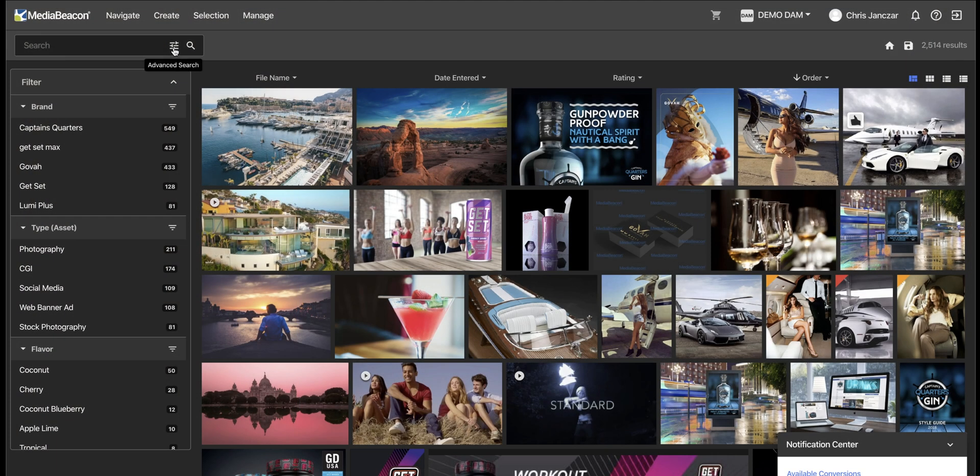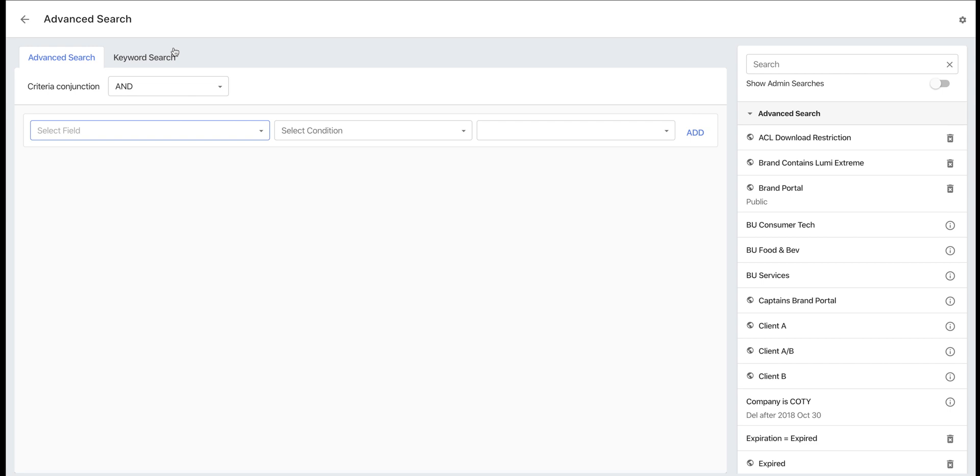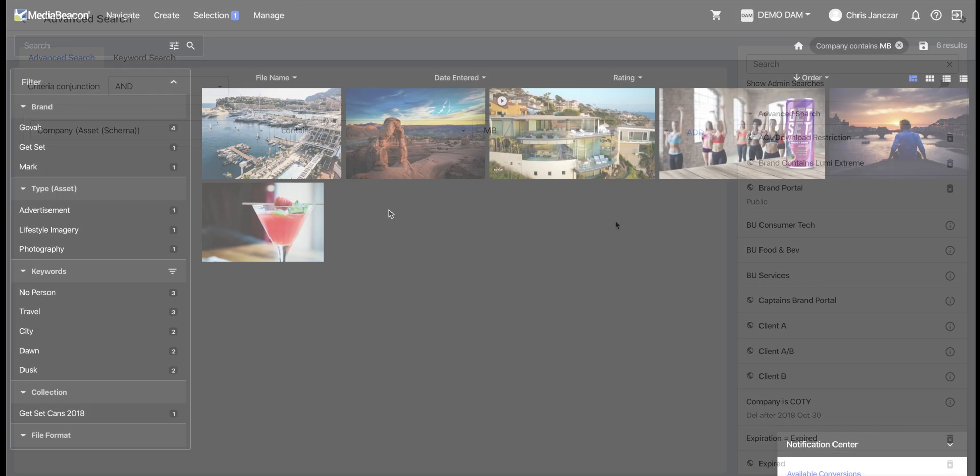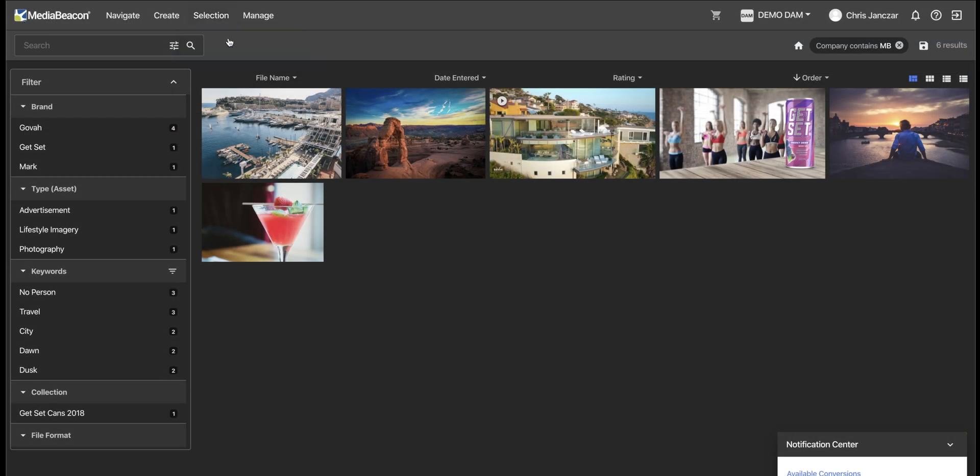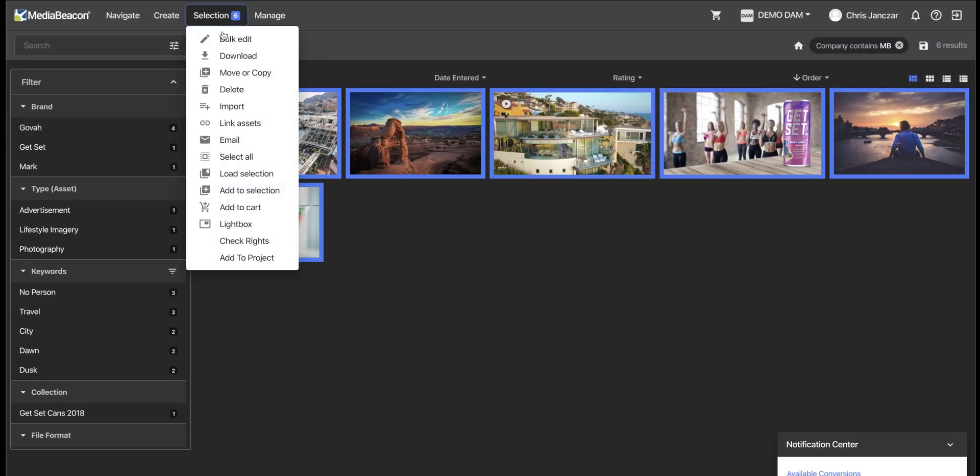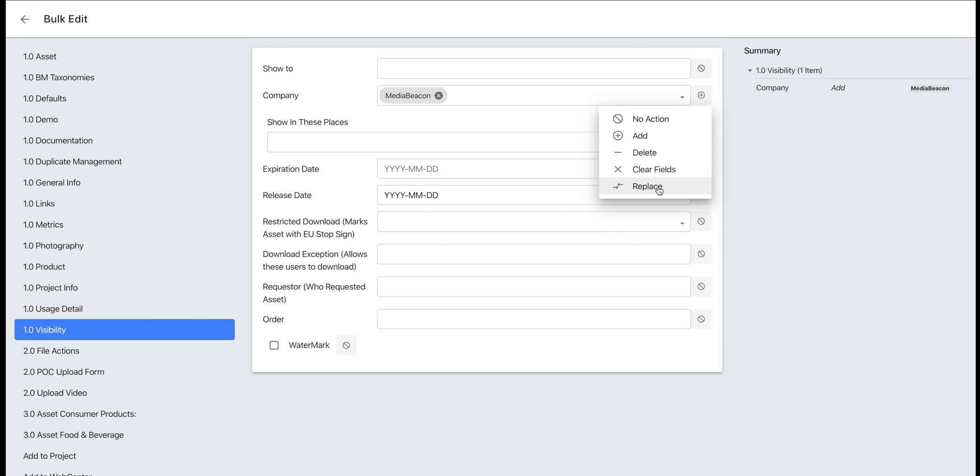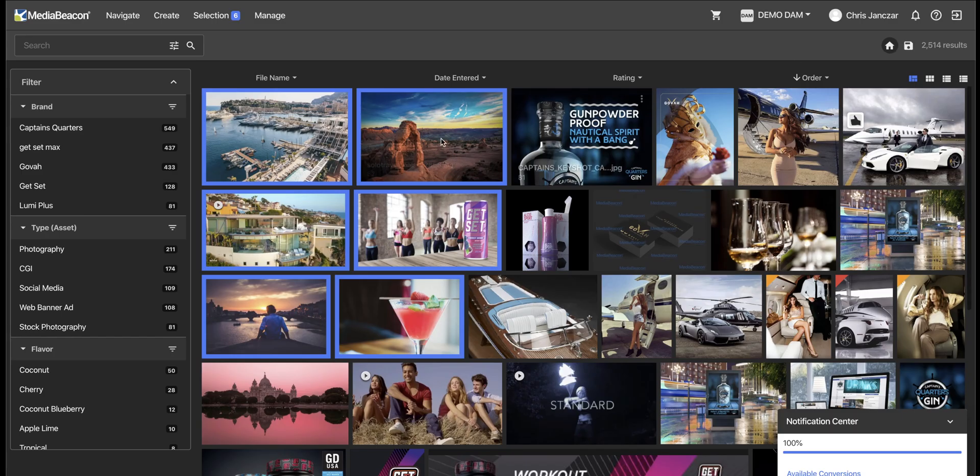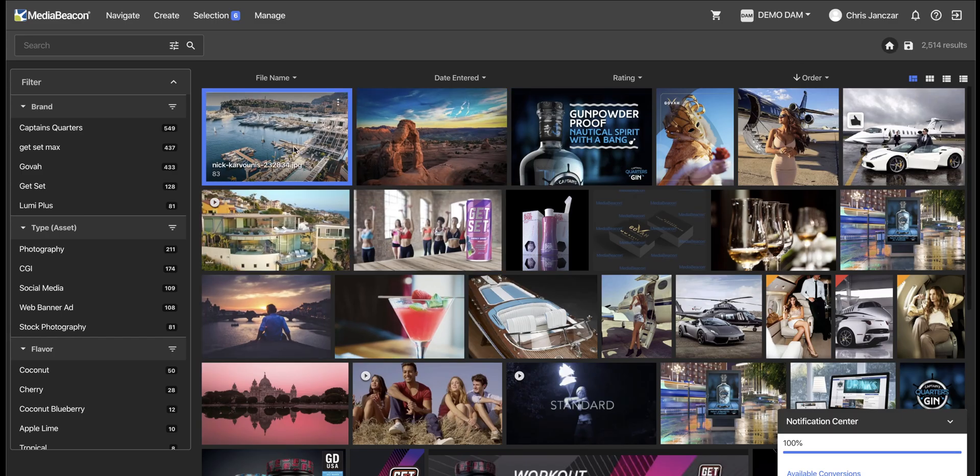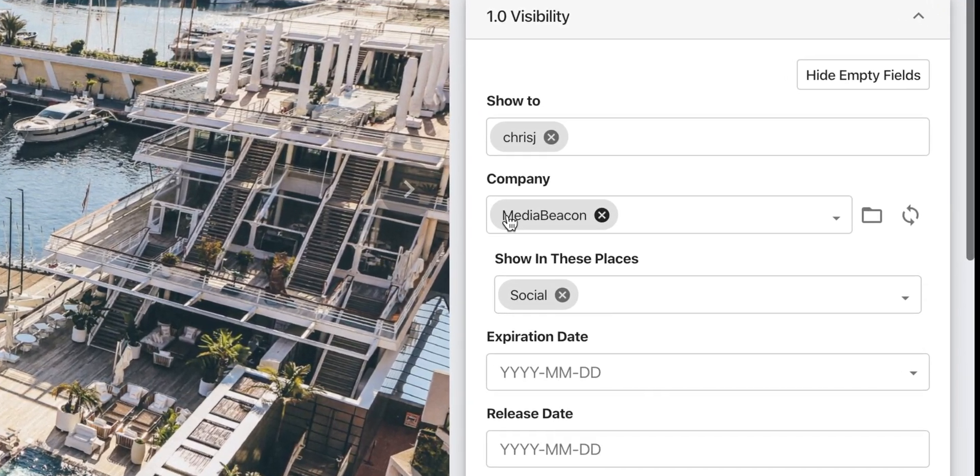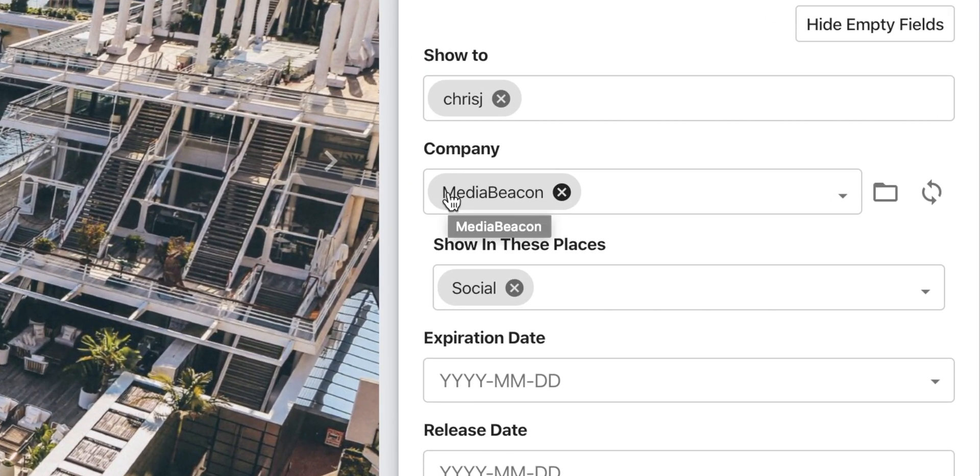Here's an example of how to find and replace specific metadata. I search for the bad term, MB, in the company name, which is short for Media Beacon. I want to replace this, so I select all of those results and type Media Beacon in the company field and choose to replace. Pretty easily, using my search and bulk editing features, I was able to replace one value for another.